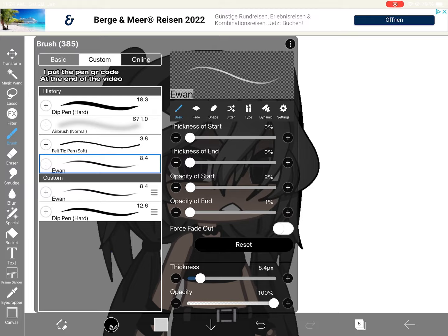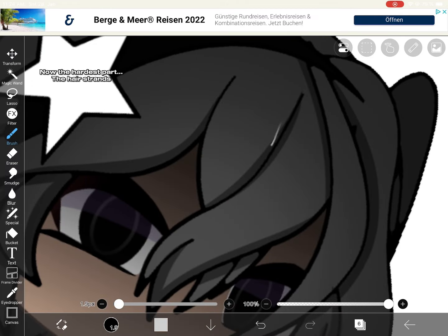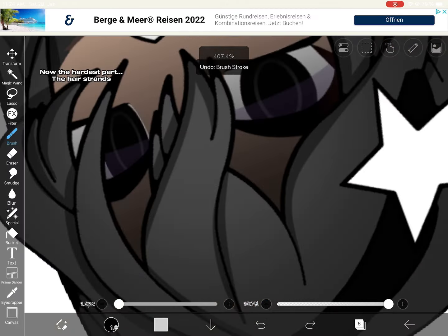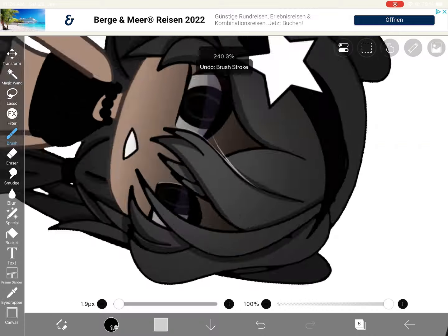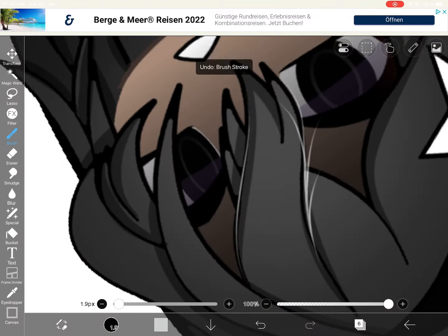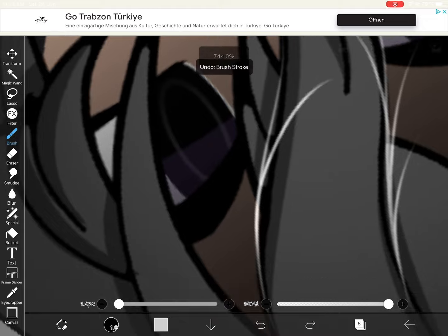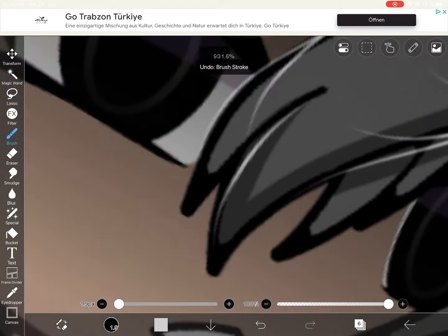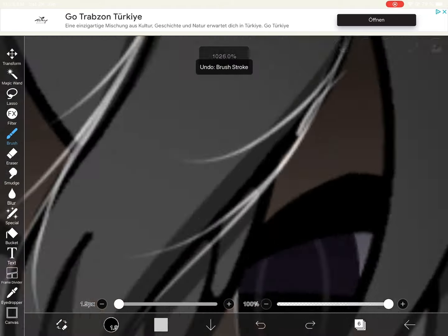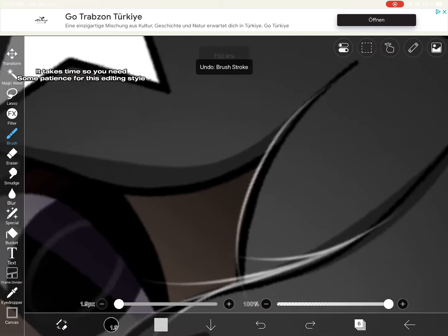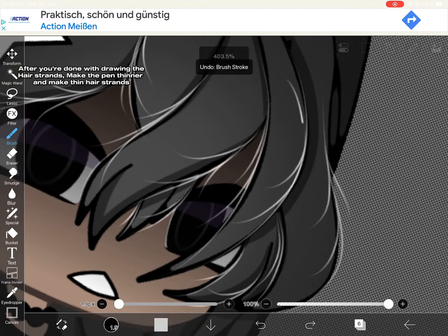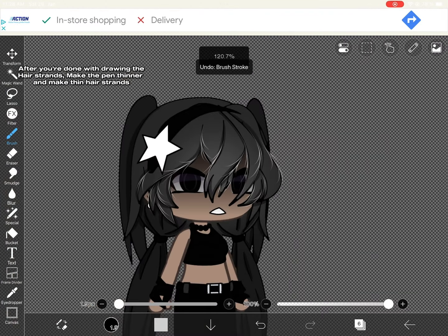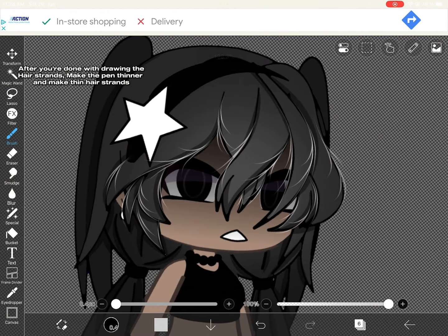Lower the opacity to 44. New layer and blending mode add. Choose a lighter color of the hair. I'll put the pen car code at the end of the video. Now the hardest part — the hair strands. It takes time so you need some patience for this editing style. After you're done drawing the hair strands, make the pen thinner and make thin hair strands.